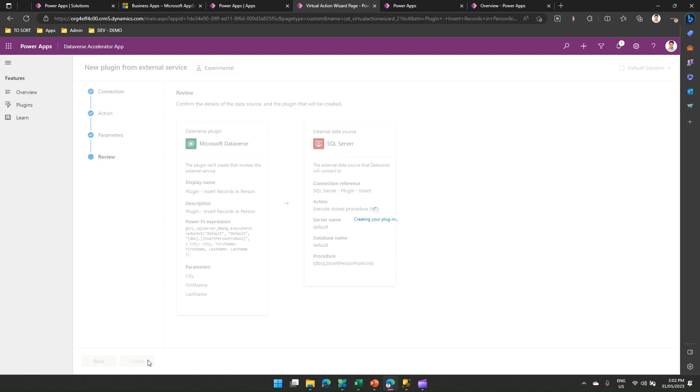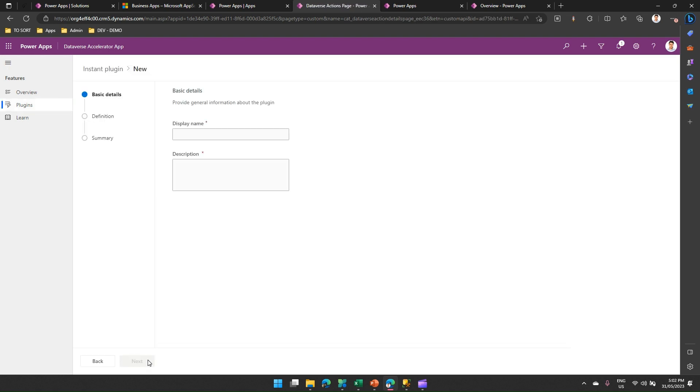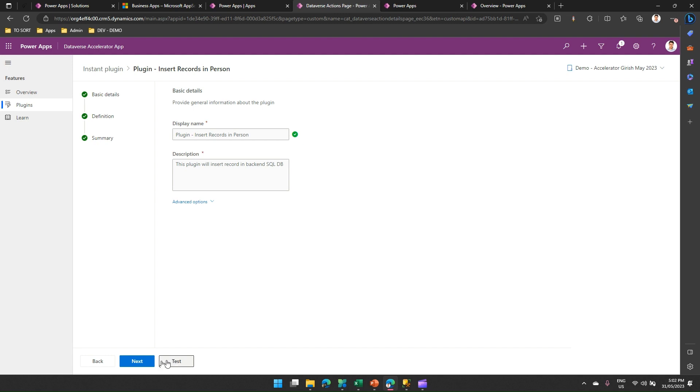Now when you run the plugin, it will ask for three parameters: first name, last name, city. You need to provide this information, and if everything works fine, it is going to add a record in SQL server. So how do we test it? I click on Test.